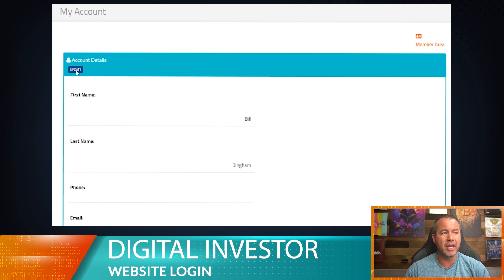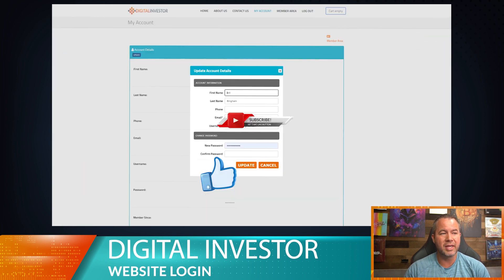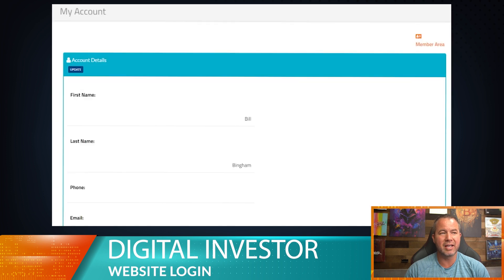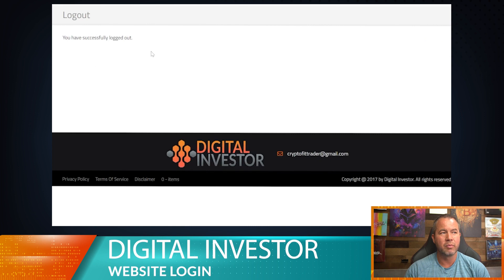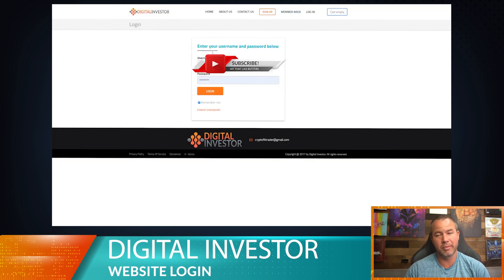If you want to change your password, go to 'My Account' and hit Update. That will bring up your information and you can change whatever you want, add a new password, then hit Update. It will probably log you out when you do that, so go ahead and log out.